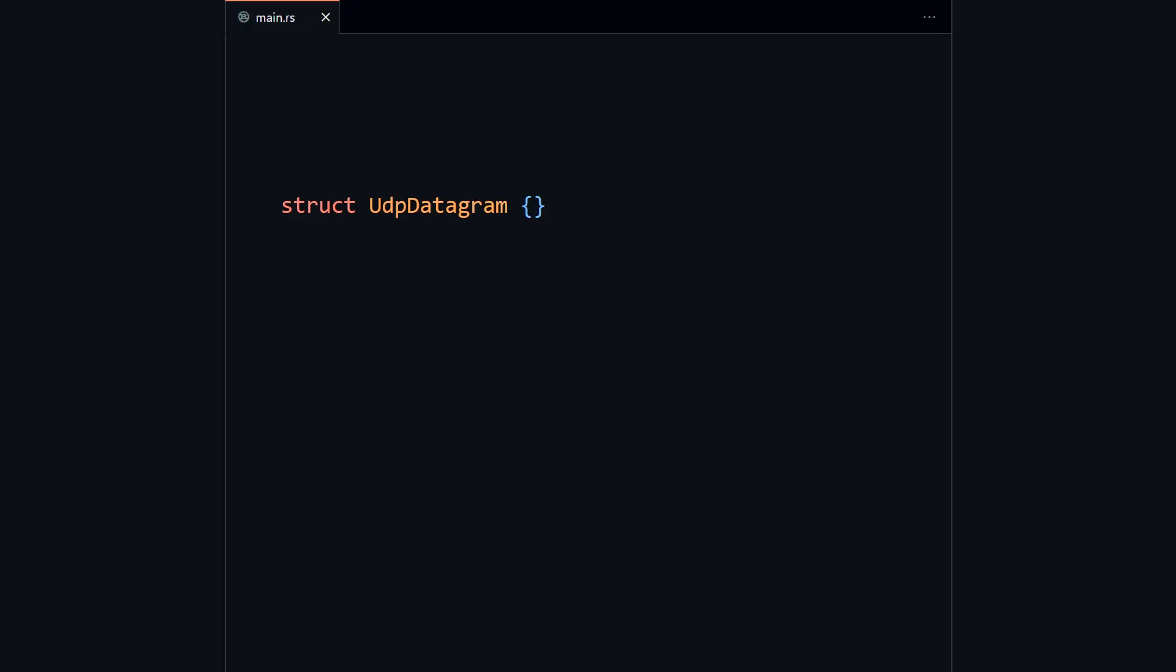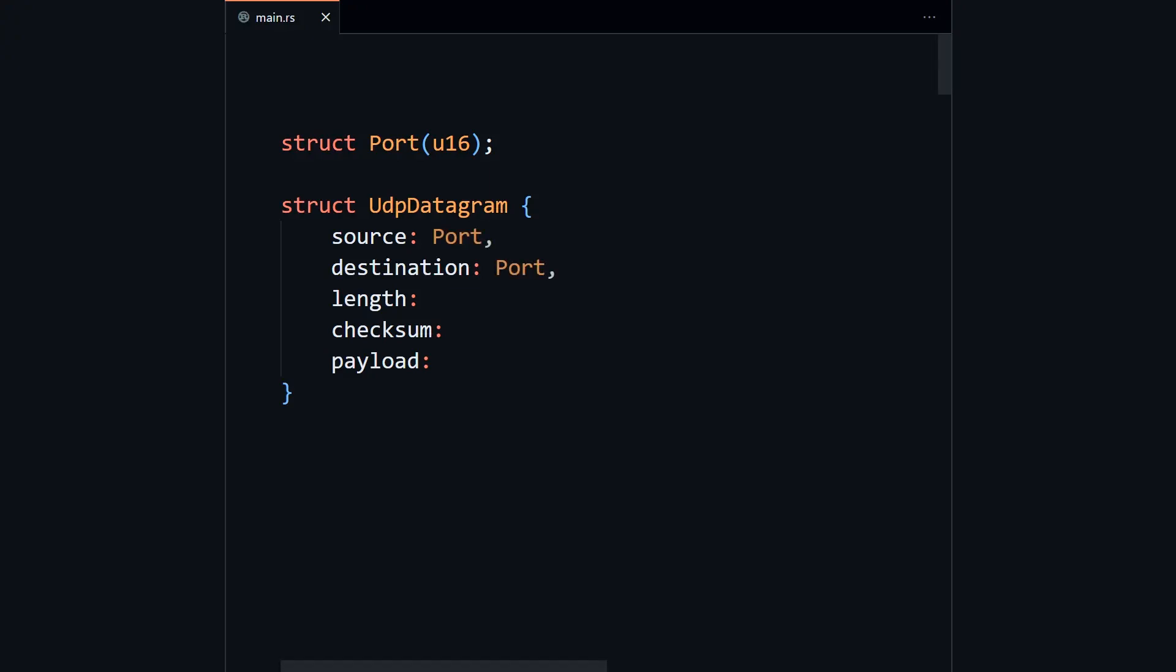The fields for this are pretty clear. They're the ones defined in the RFC. But what types should they have? I think port should be a type in itself. Here we can use another kind of struct called a tuple struct. I can imagine port accumulating behavior and only being used in certain contexts. But under the hood, it is a 16-bit integer.